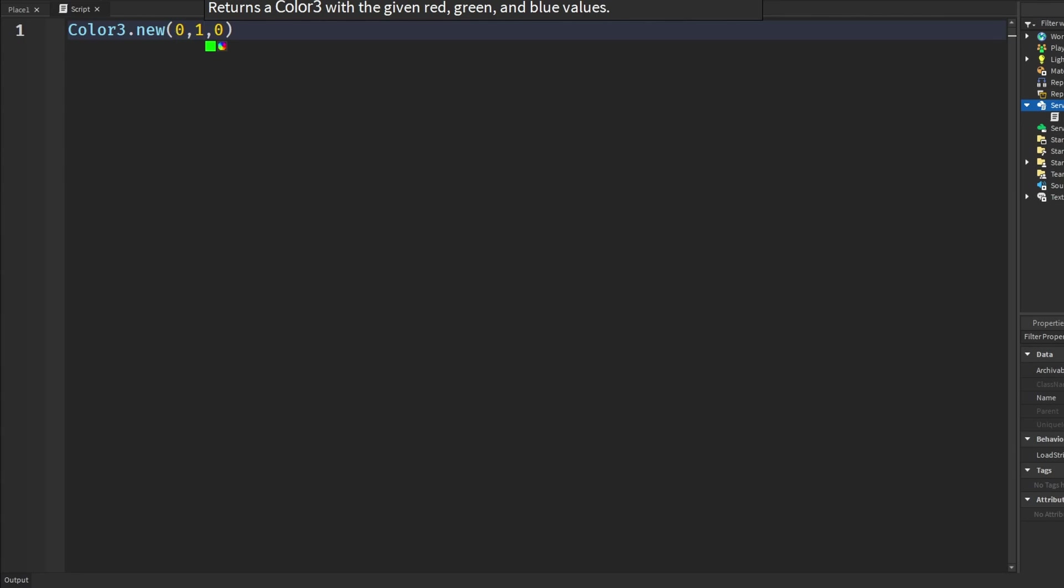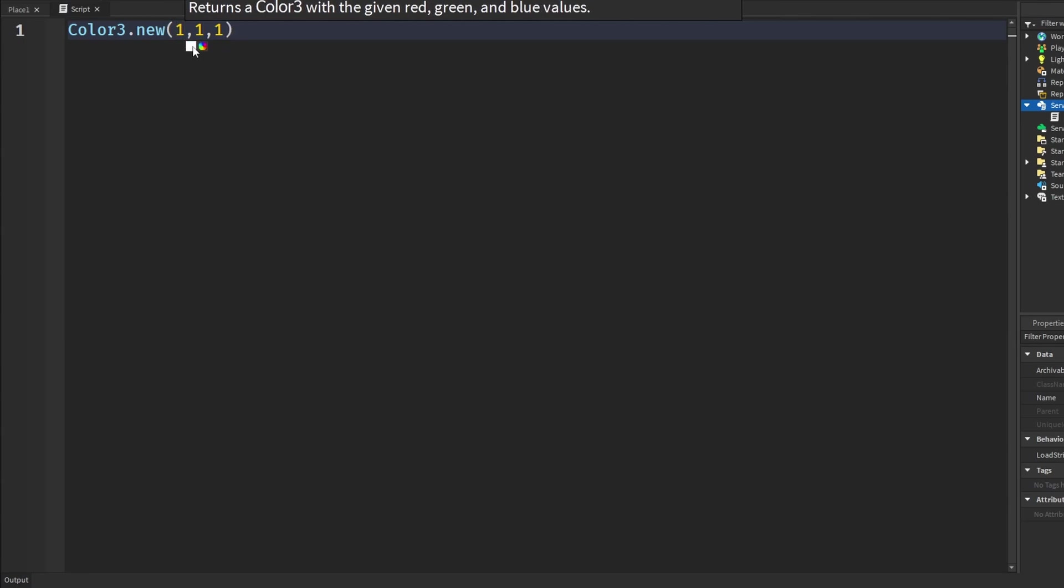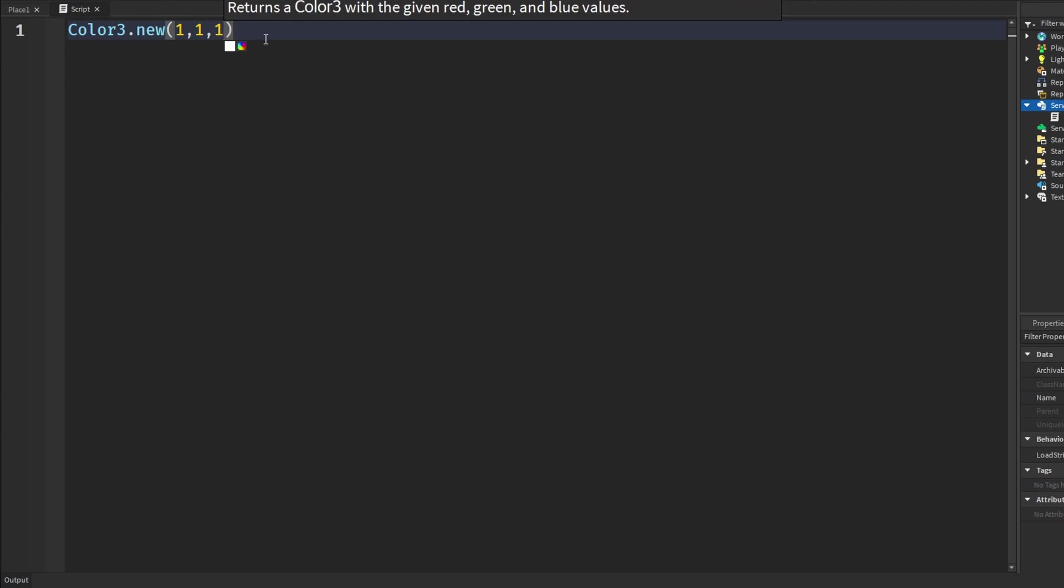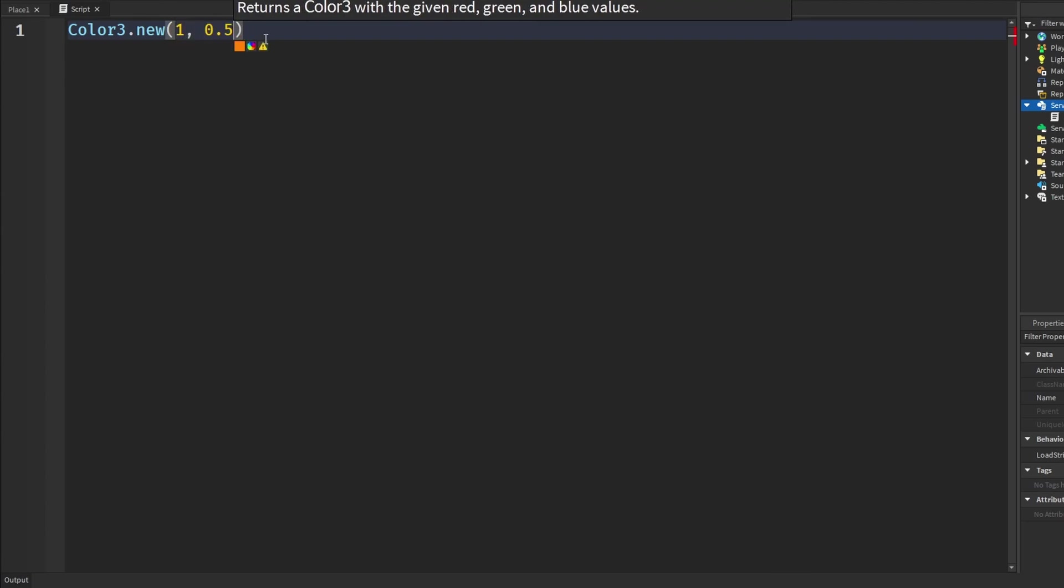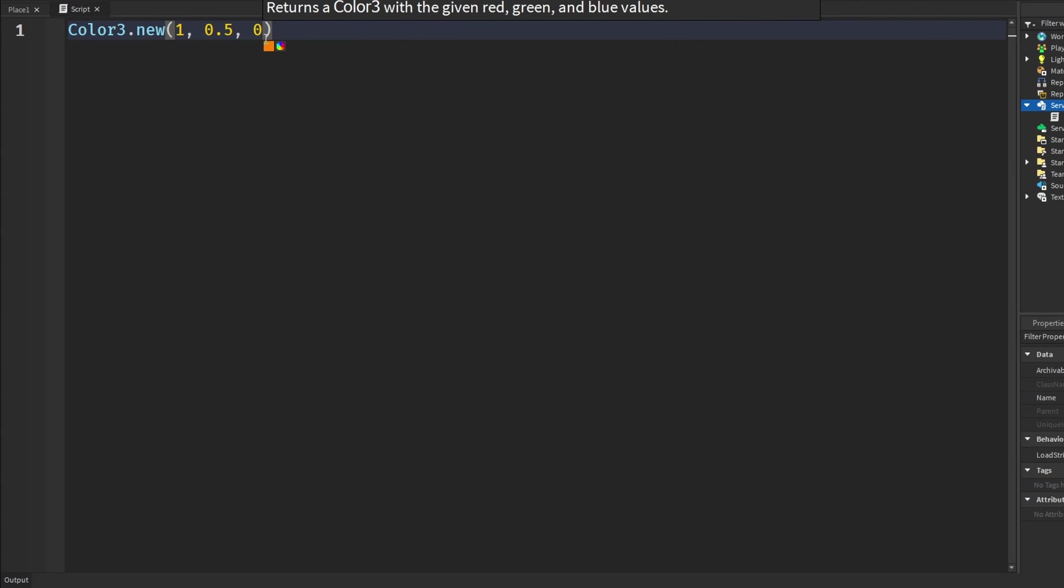It's very simple and if we had all these to 1 well now we have white. And we can even mix these colors. If we wanted an orange color we would say 1, 0.5, 0 and we have an orange color.